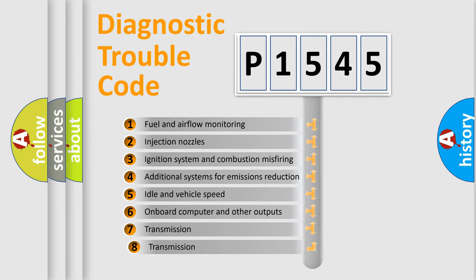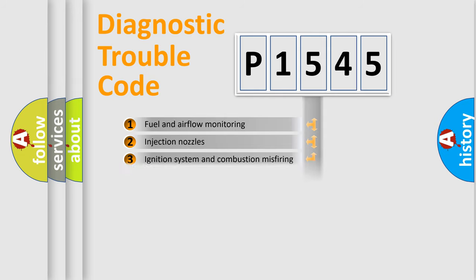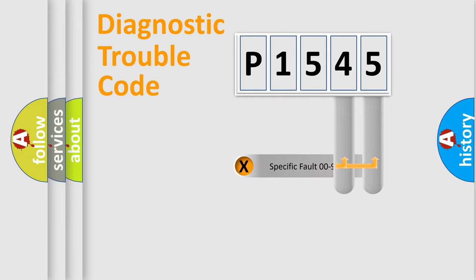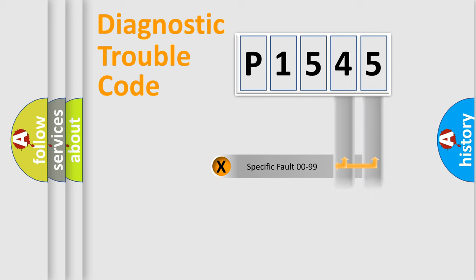The third character specifies a subset of errors. The distribution shown is valid only for the standardized DTC code. Only the last two characters define the specific fault of the group.